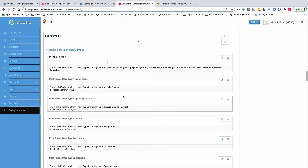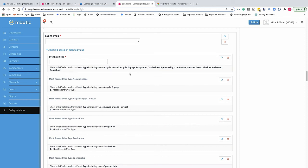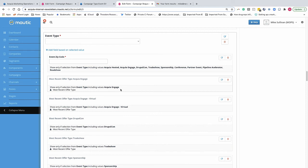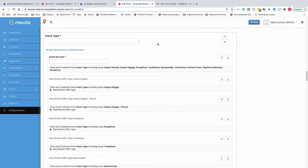Lastly, what we can do is we can conditionally apply default hidden field values based on the parent field. So for this, if the event is going to be an Acquia Engage event, the most recent offer type will say Acquia Engage as a default. If it's a virtual event, it'll say the same thing, so it's pre-populated. Pretty cool stuff.